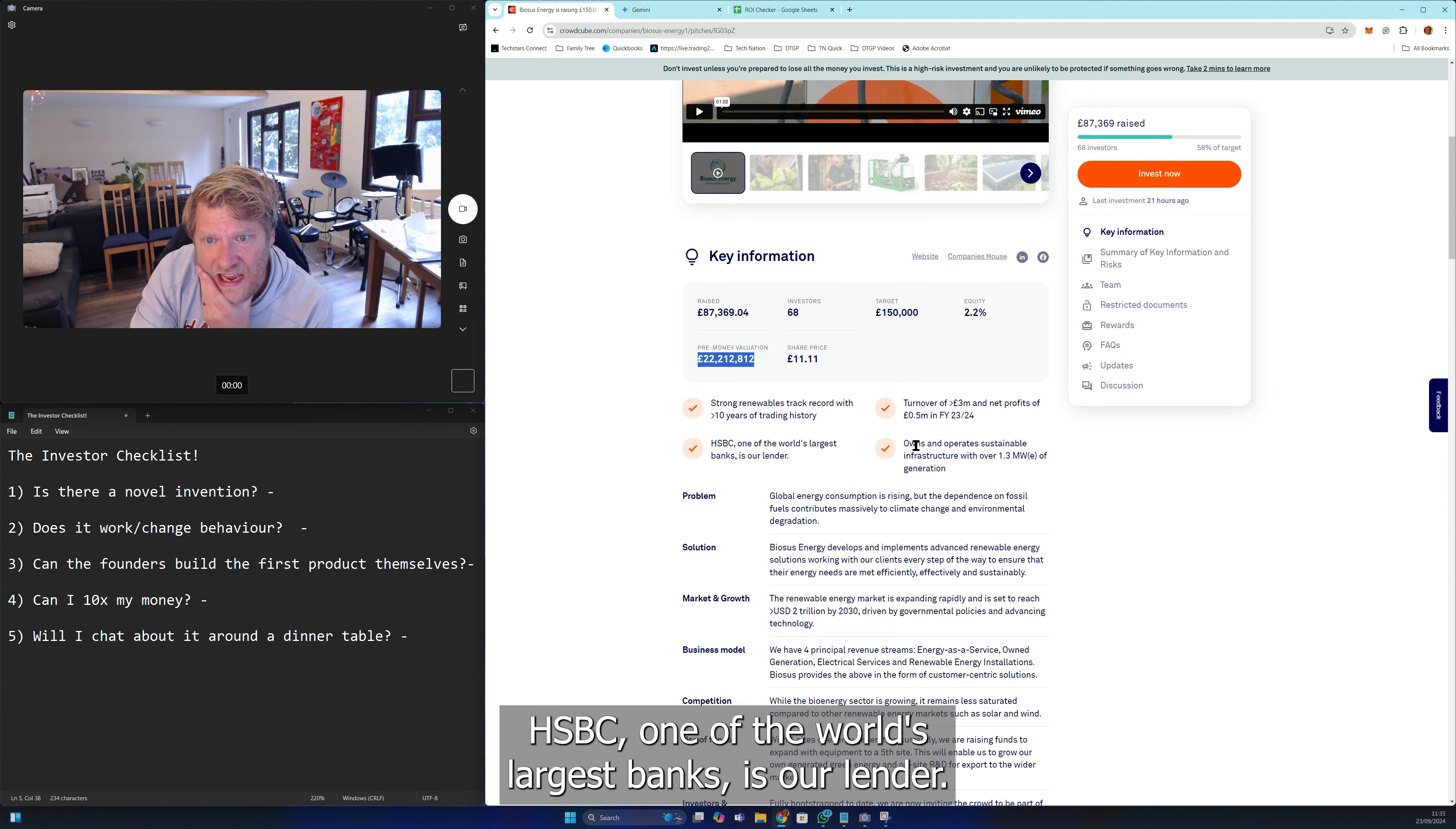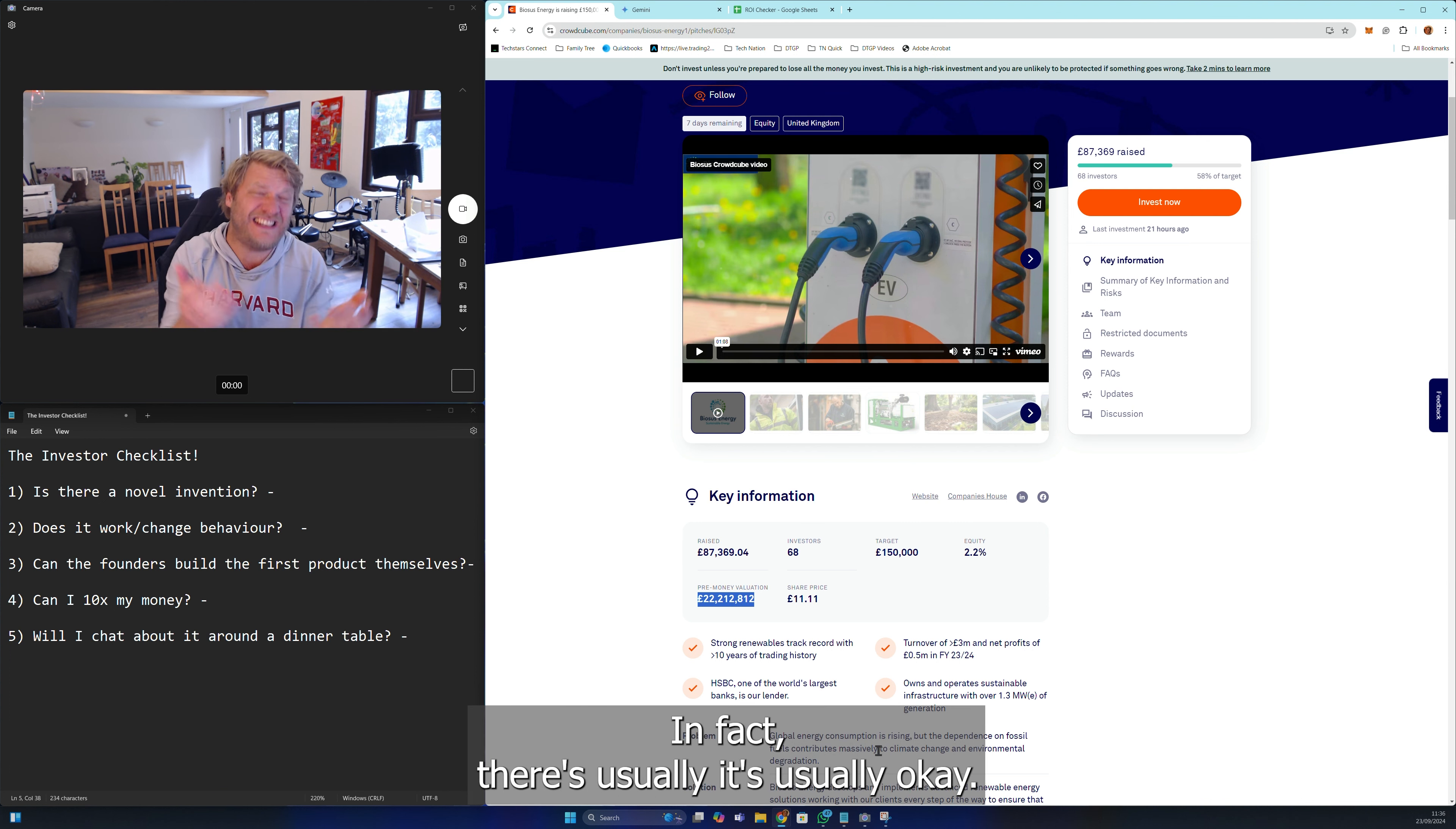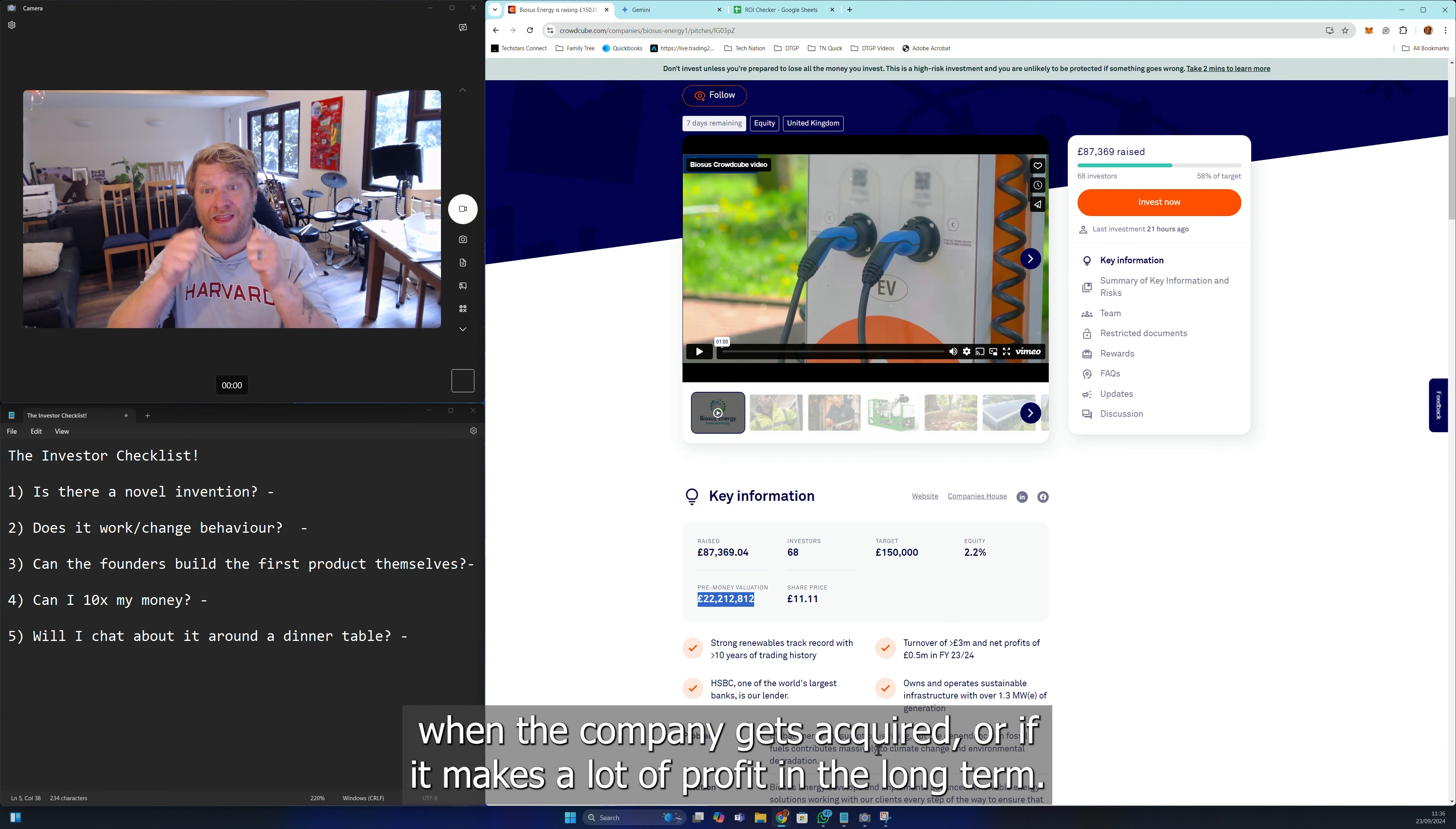HSBC, one of the world's largest banks, is our lender. This makes me think it's probably a hardware play, infrastructure of some kind. If it's infrastructure, it's totally okay for there to be debt. I'm not scared of debt - debt is just a tool to get money to pay for things that need to happen. But the thesis of investing or giving debt is very different to the thesis of investing.